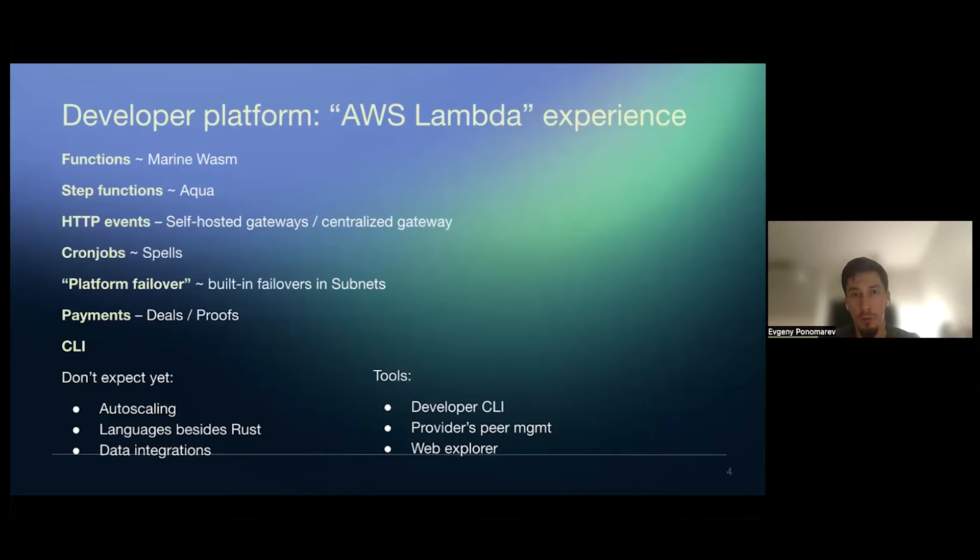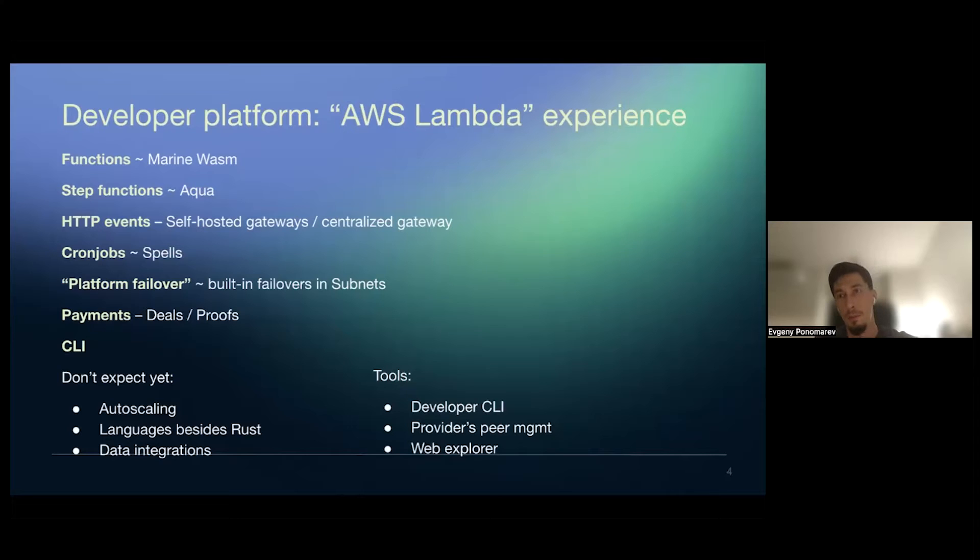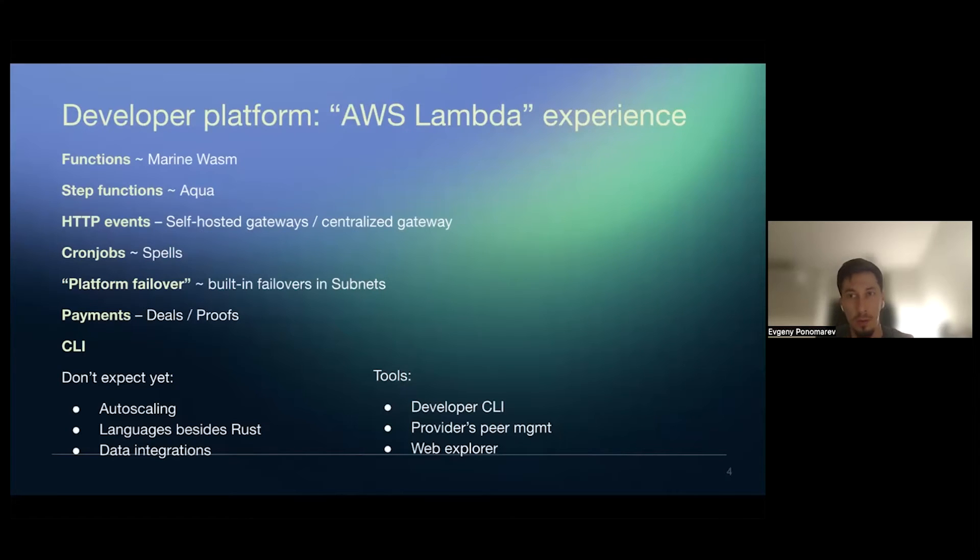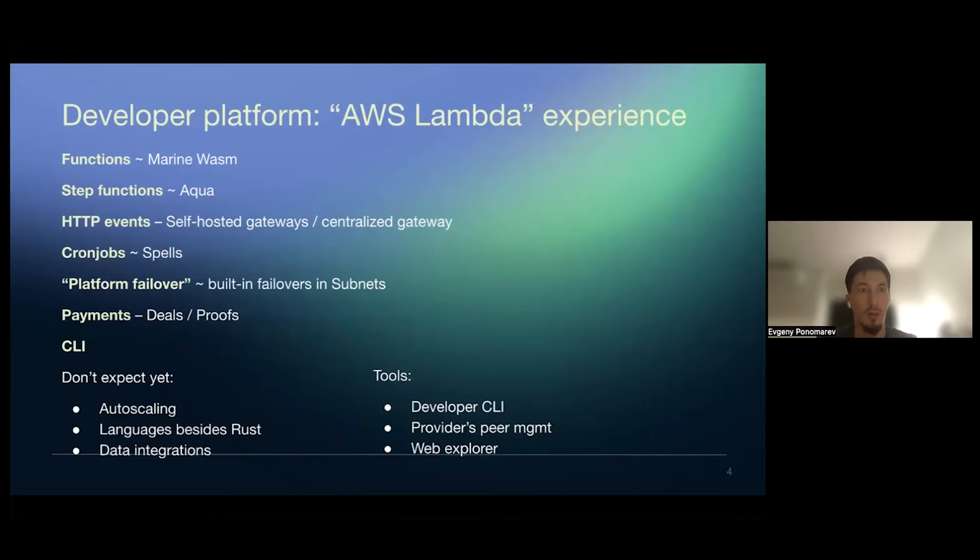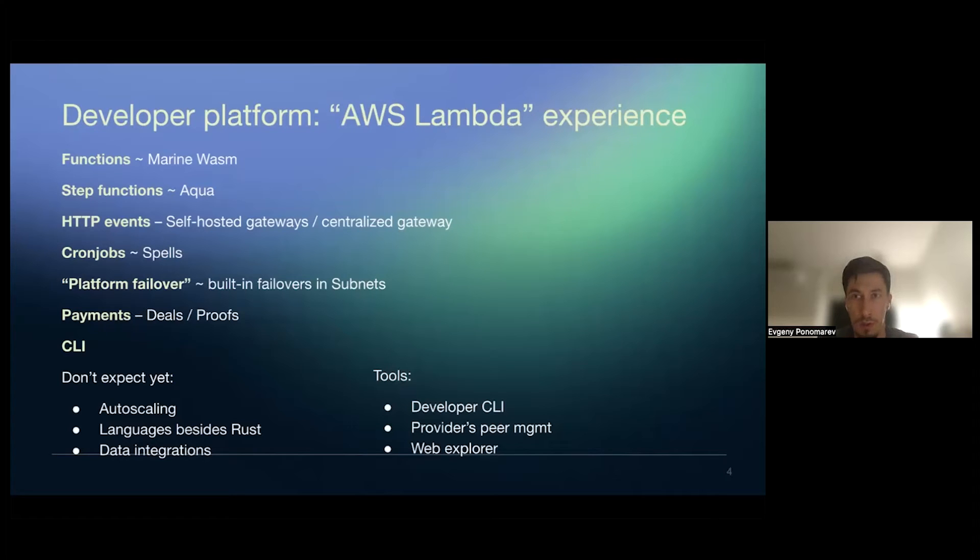In terms of failover, like fault tolerance, we have intention to build in, like we have subnets and subnet is basically replicated deployment of functions. So whenever you deploy a function, you deploy it on the subnet and this way you will have fault tolerance. So you'll be able to switch from one function's instance to another if like the first provider or server goes down, for example, and this would be done via aqua failover algos, which are at the moment not yet. On payments, we have the whole like payment model as a part of compute marketplace based on deals between developers and providers and proofs of several types of proofs. I'll talk about it later.